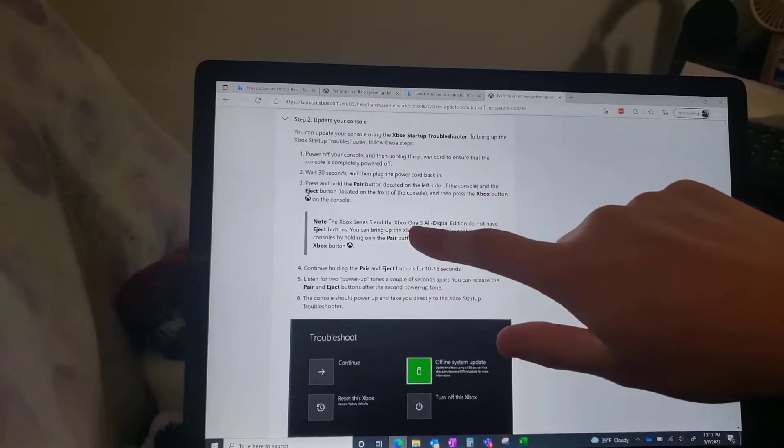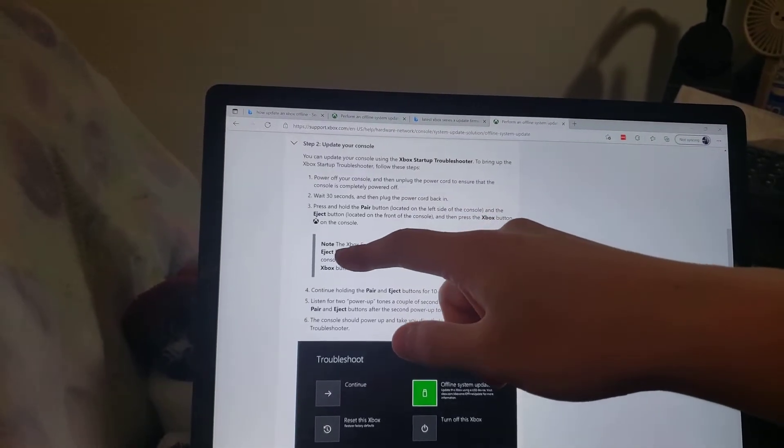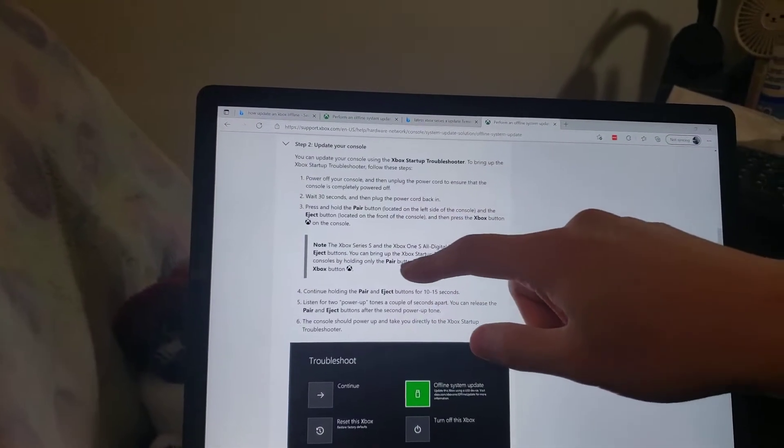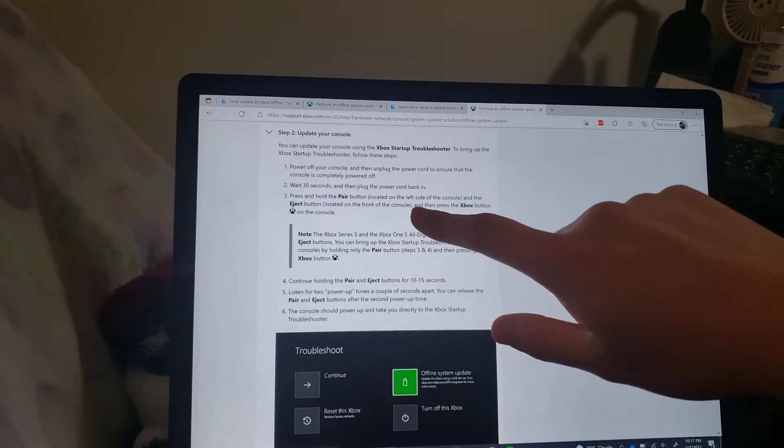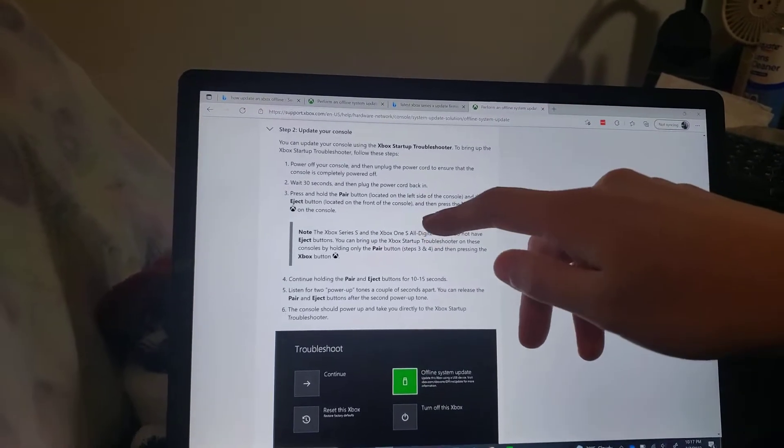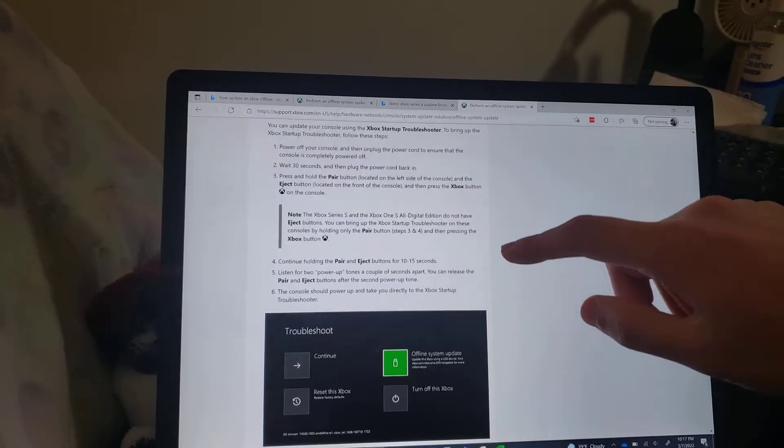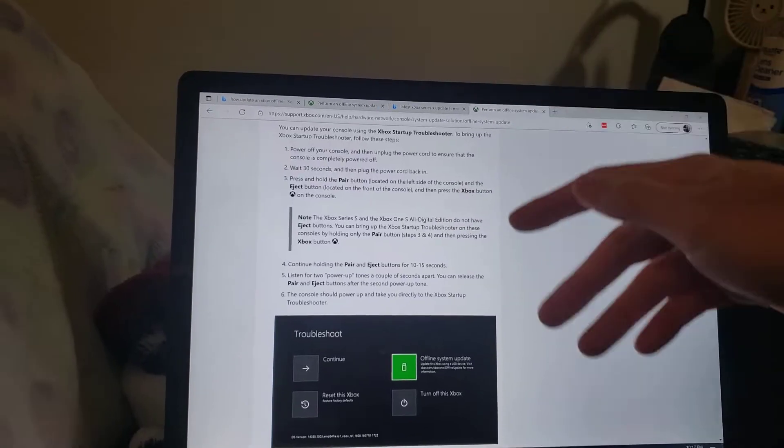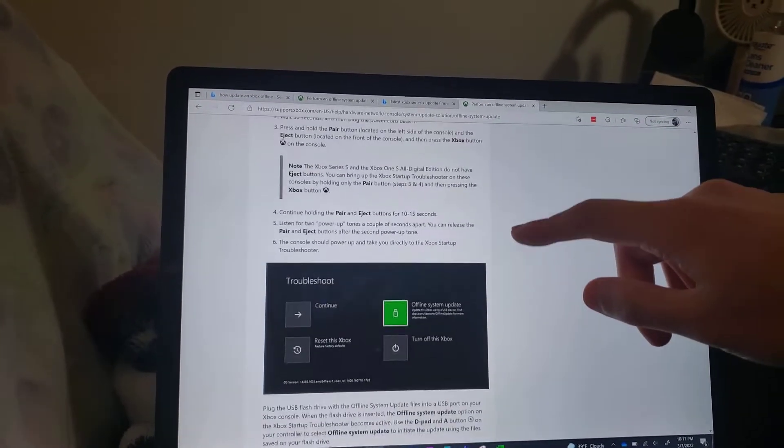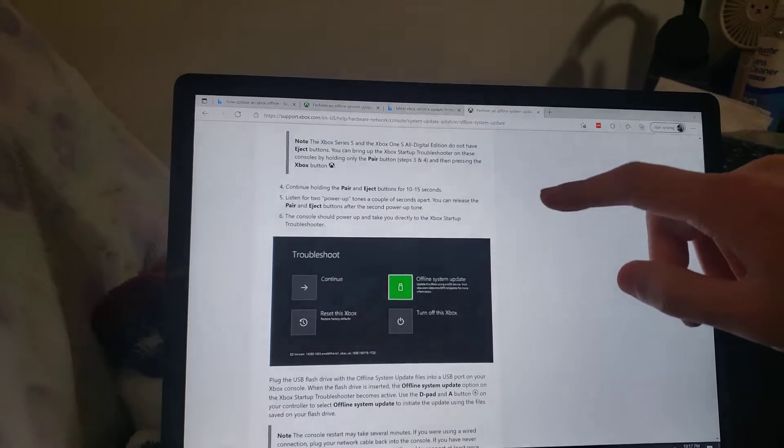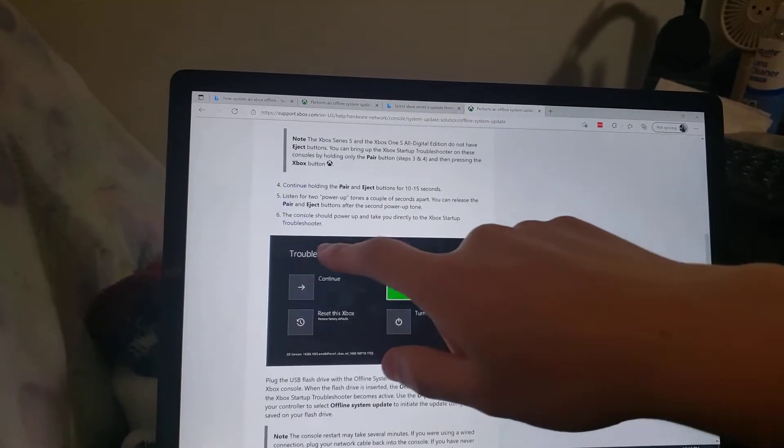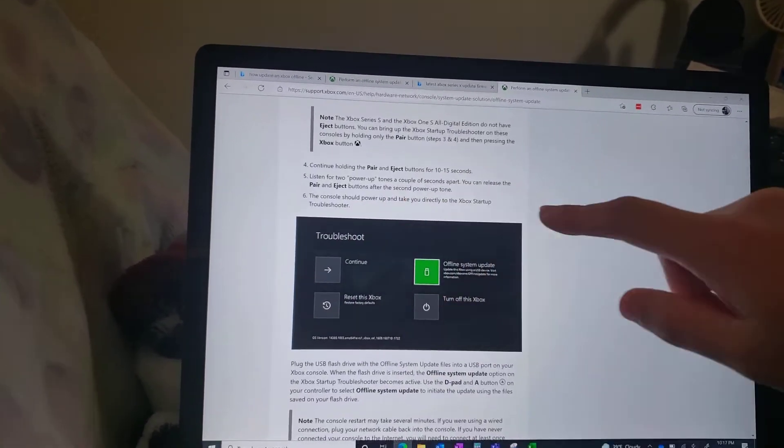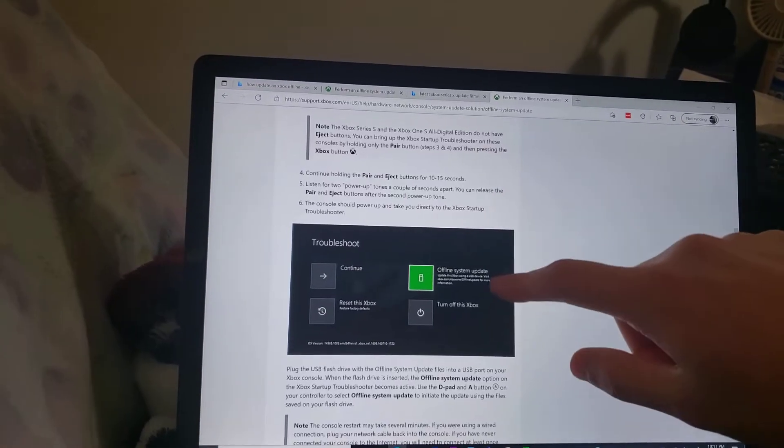I actually have the disk drive one, and the disk, like the eject button wasn't working, so I used the pair button on my Series X and that works. So holding that and the power button at the same time when it is powered off, and then what you do is you'll get this troubleshooting guide that comes up.